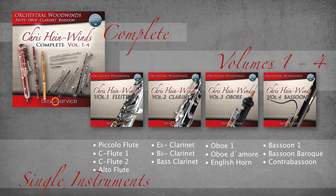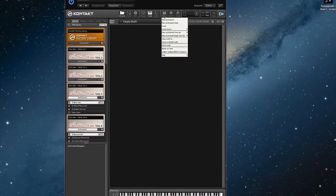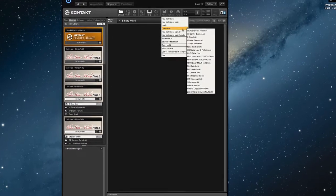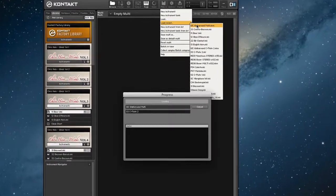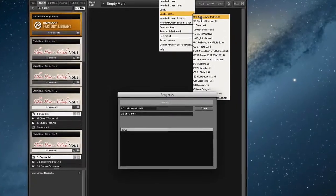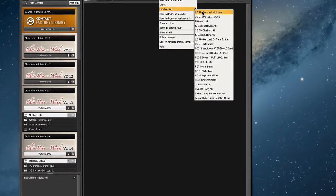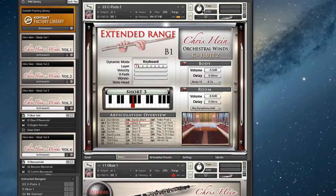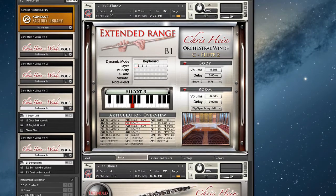You can also buy each one of these instruments separately as single download instruments. Now that you know which instruments it contains, I want to show you some of the basic features of the library. This will be just a quick overview, but we will dive deeper into certain functions in forthcoming videos, of course. So let's load up some patches and stroll around a bit.